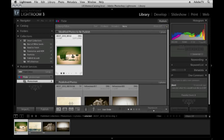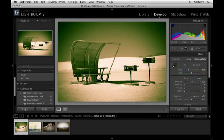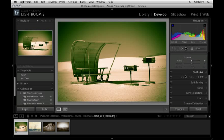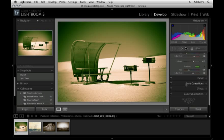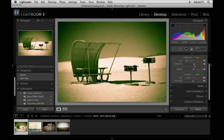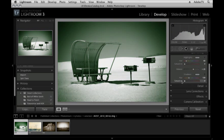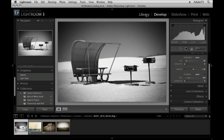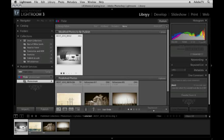But it doesn't really look black and white, does it? That's because if we go over to the Develop Module and we scroll down to Split Toning, you can see that there's been some toning added. So let's just remove the saturation from the shadows and highlights and return back to the Library Module.